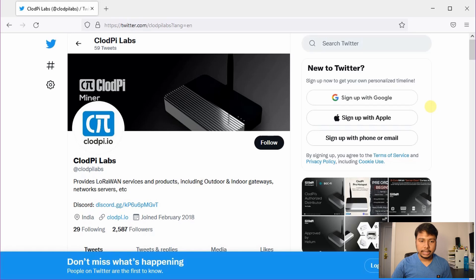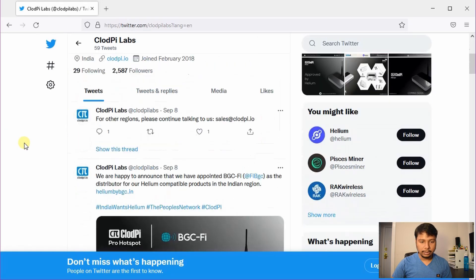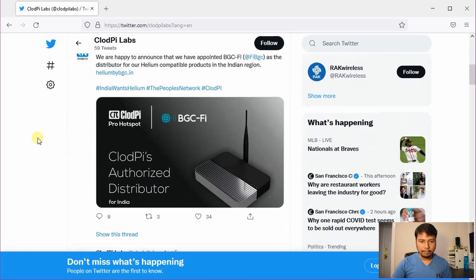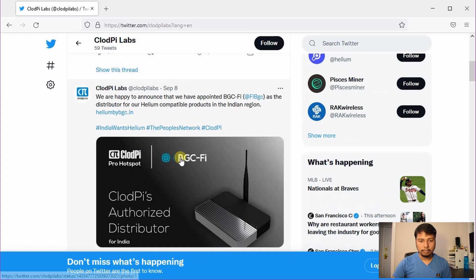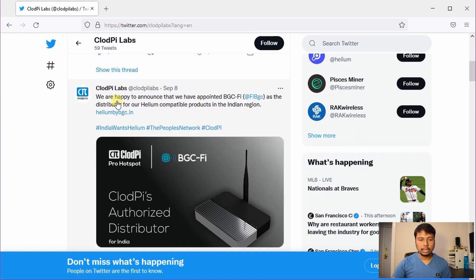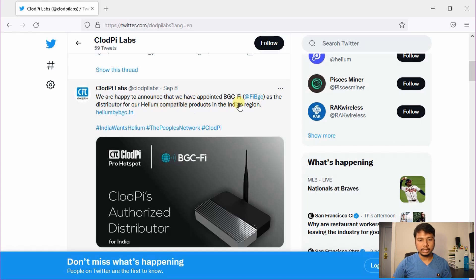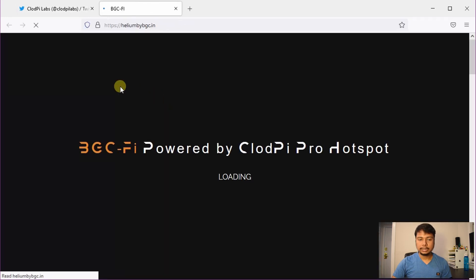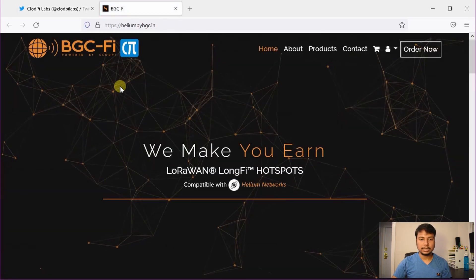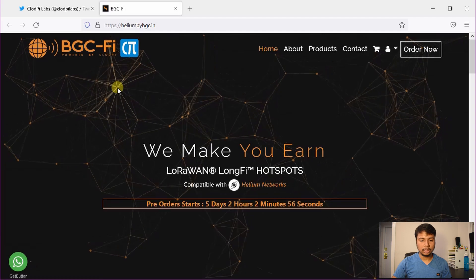So first we will check its Twitter page, and here you can see that they have now partnered with BGC-Fi, which is going to be the distributor for all Helium compatible products in the Indian region. And this is the website for BGC-Fi, and this is different from the first batch of miners as I showed you earlier.